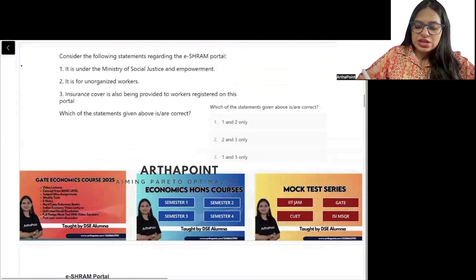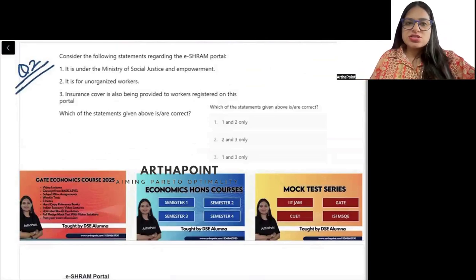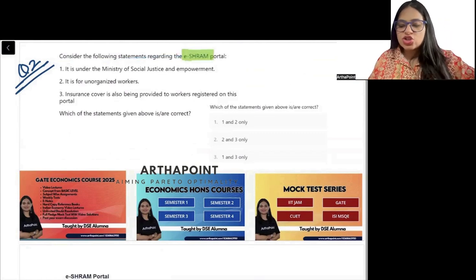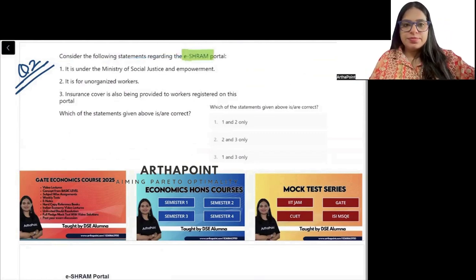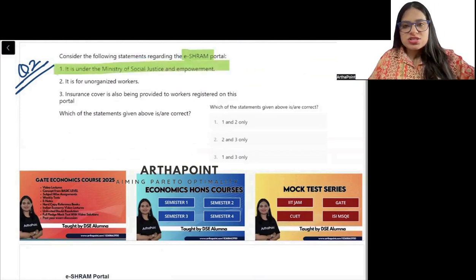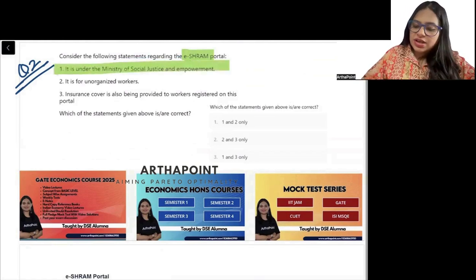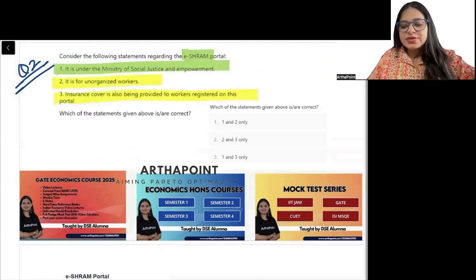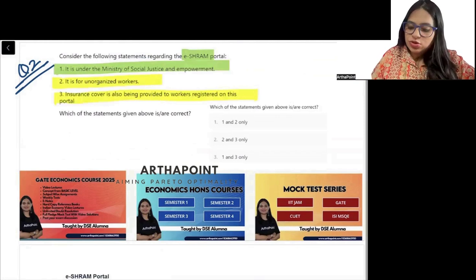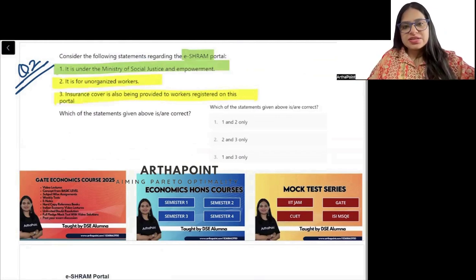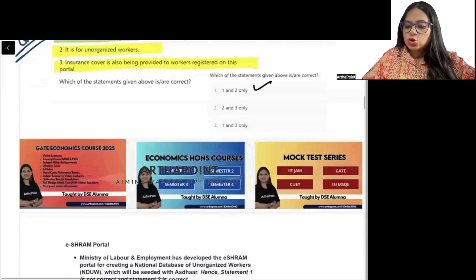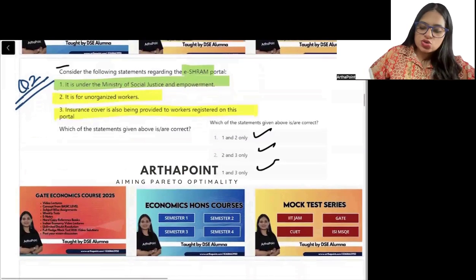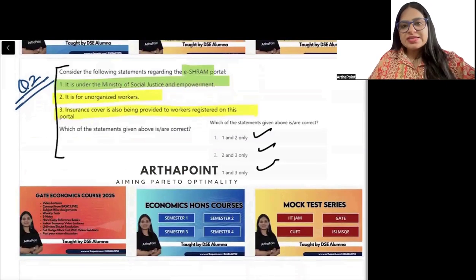Question number 2 on your screen. Consider the following regarding the ESHRM portal: It is under the Ministry of Social Justice and Empowerment. It is for unorganized workers. Insurance cover is also provided to workers registered under the portal. Which of the following statements are correct? Options: 1 and 2, 2 and 3, or 1 and 3. Write the answer in the chat window.